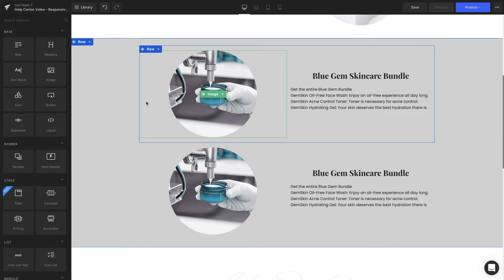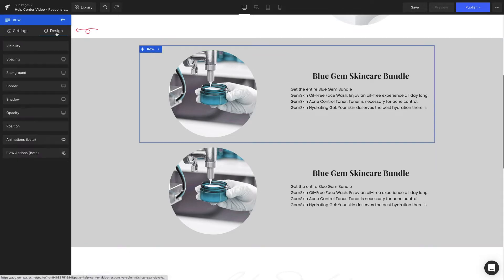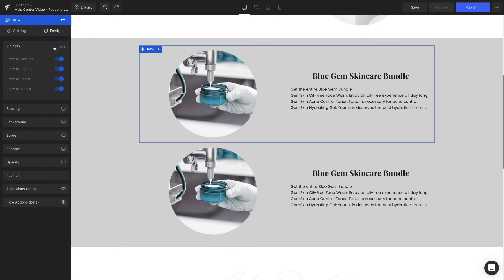With the first row, we're going to hide it on the mobile version. Click on the row element. After that, hit Design on the left sidebar. Select Visibility and disable the Show on mobile option.